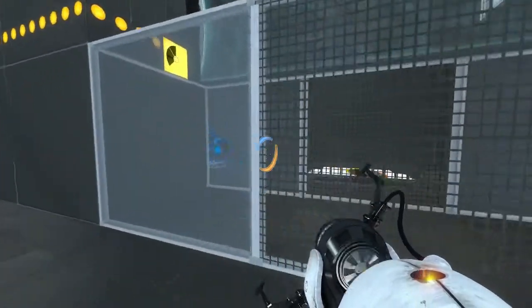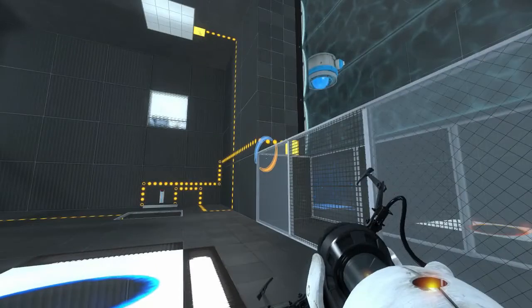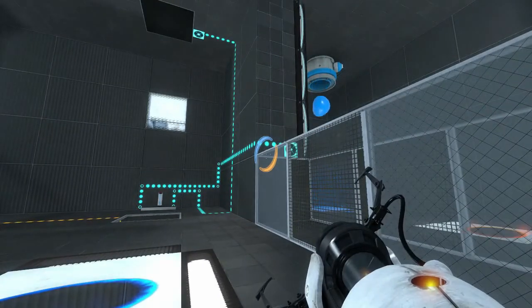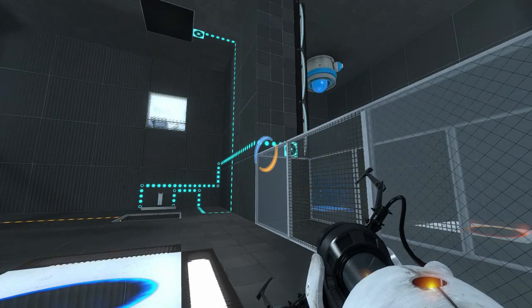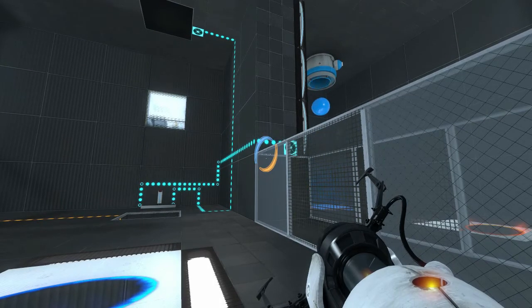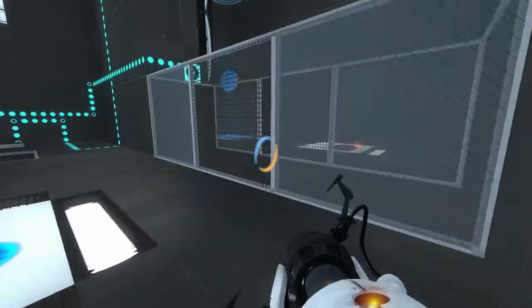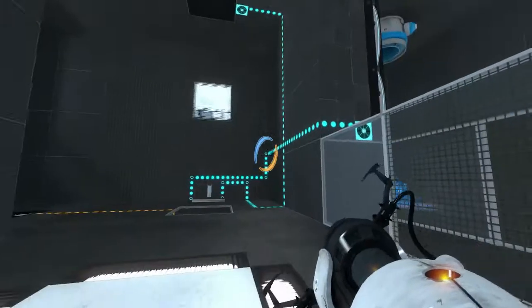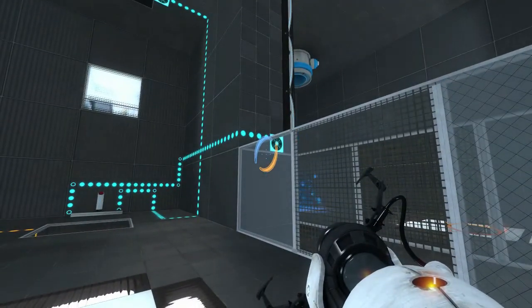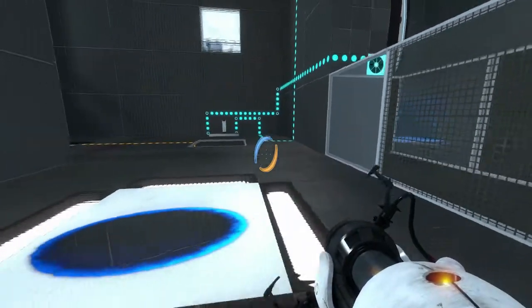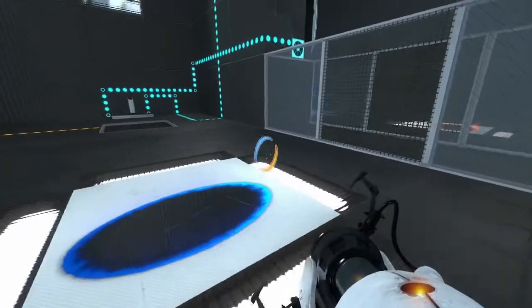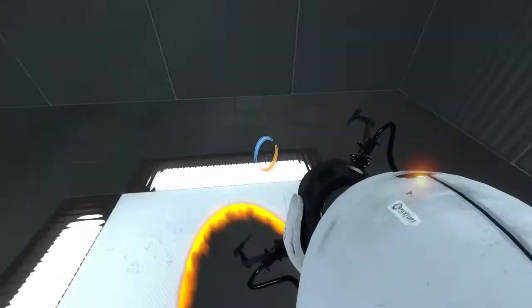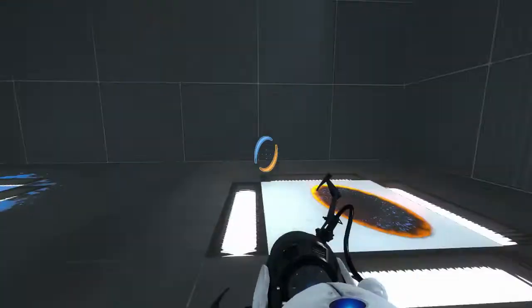What did that deactivate? Oh, it activated an emancipation grid. Okay. What I'm going to have to do... I'm going to have to get that bounce gel over here. There's no question about that.